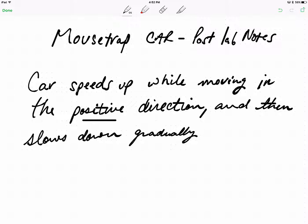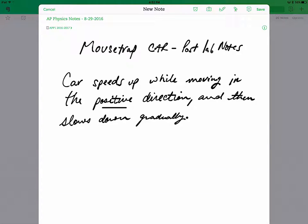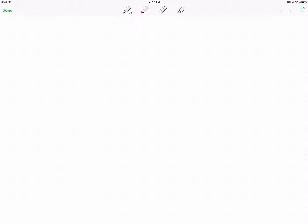So the mousetrap car sped up and then it slowed down. Obviously it was still moving in the positive direction when it slowed down. So now I think we'll do a motion map for the car as it slowed down. That's always a good one — so it actually sped up and slowed down.